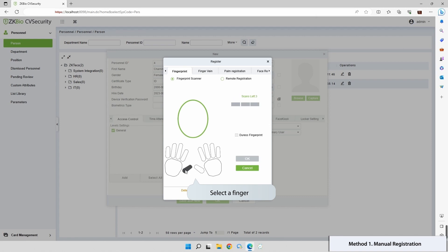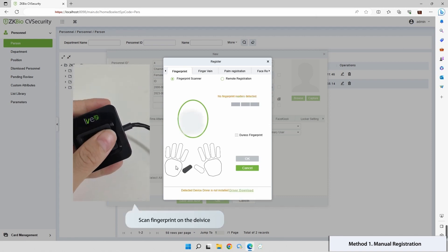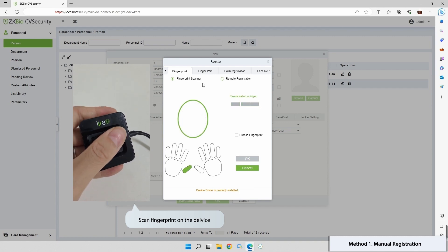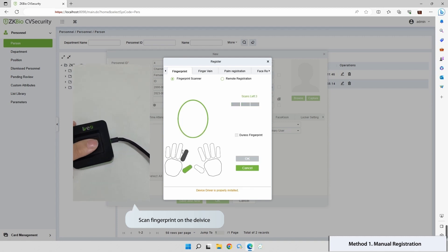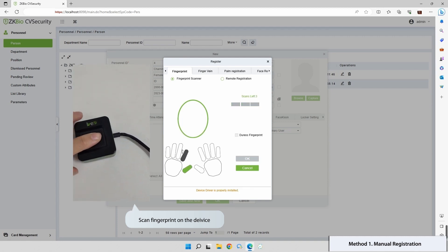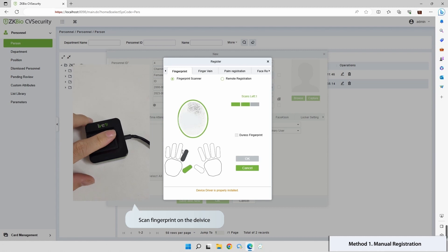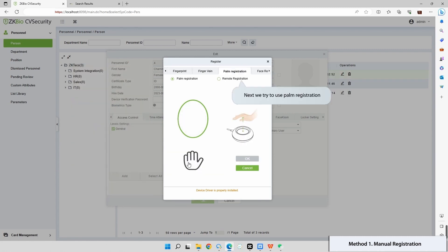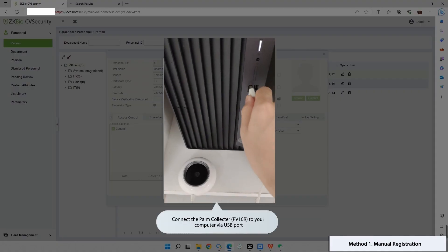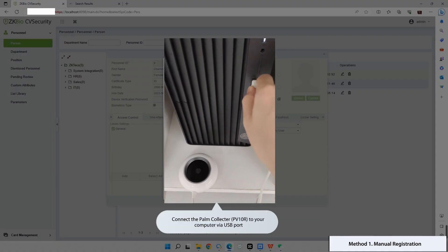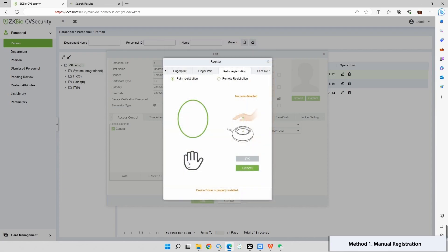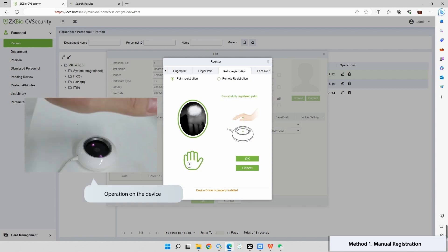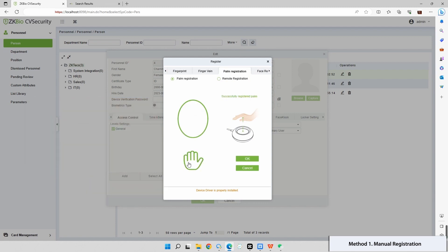Choose a finger and scan its fingerprint on the device. Let's explore palm registration next. Connect the PV10R palm collector to your computer using the USB port, then place your palm on the PV10R for a successful registration.